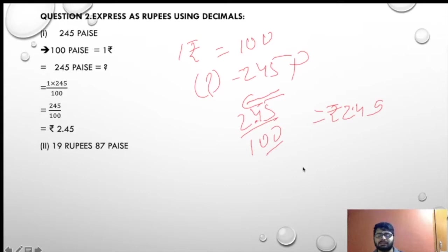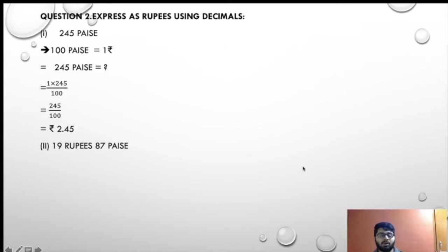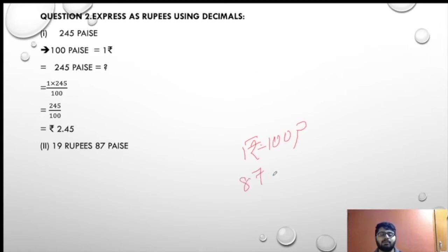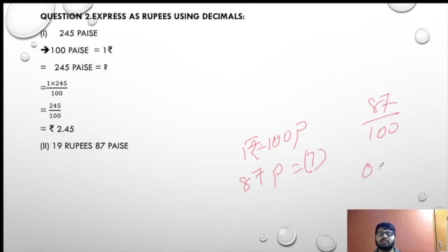Next: 19 rupees and 87 paise. We all know 1 rupee is equal to 100 paise. Rupees are already given. So 87 paise equals 87 upon 100 which is 0.87. Two numbers here, so 2 zeros, giving 0.87 rupees.